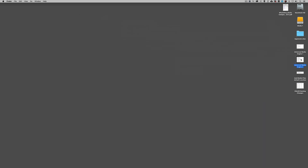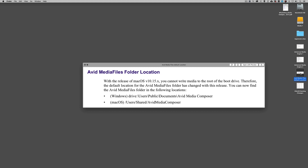A couple of quick last things. First, the default location on Mac OS X for where you can write media to has been changed, because with Catalina 10.15 you cannot write media to the root of the boot drive. The default location for the Avid Media Files folder has changed. But friends don't let friends write media on their local machine — you should always be writing media files onto an external drive to keep everything organized.